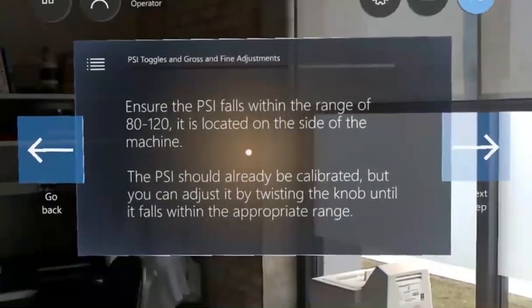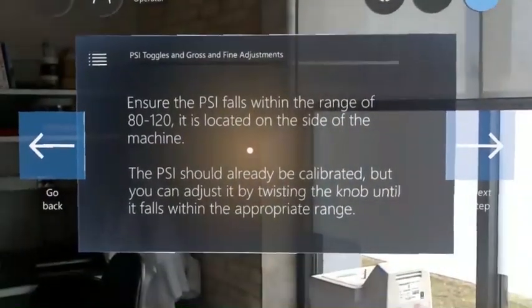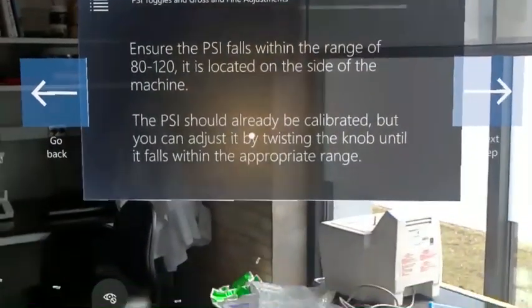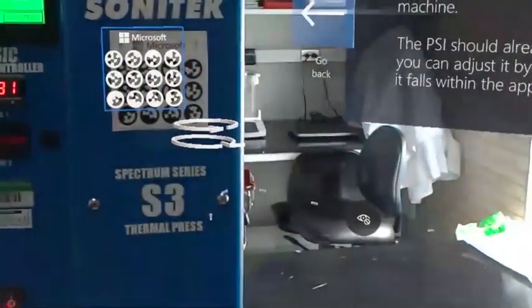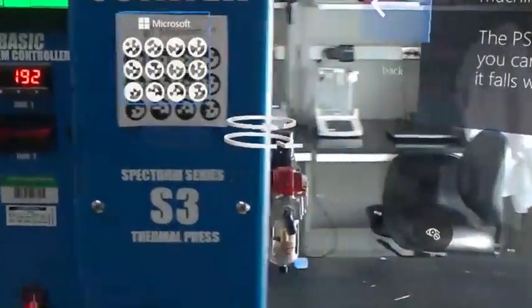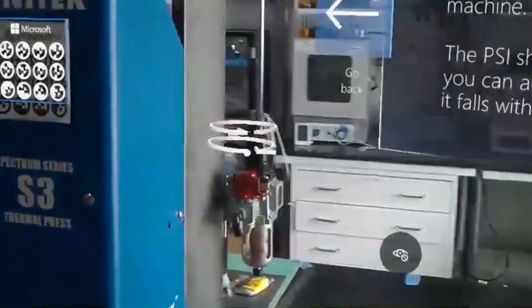In this example, we see both a 3D location pinning as well as the ability to look through and beyond the instruction card itself.